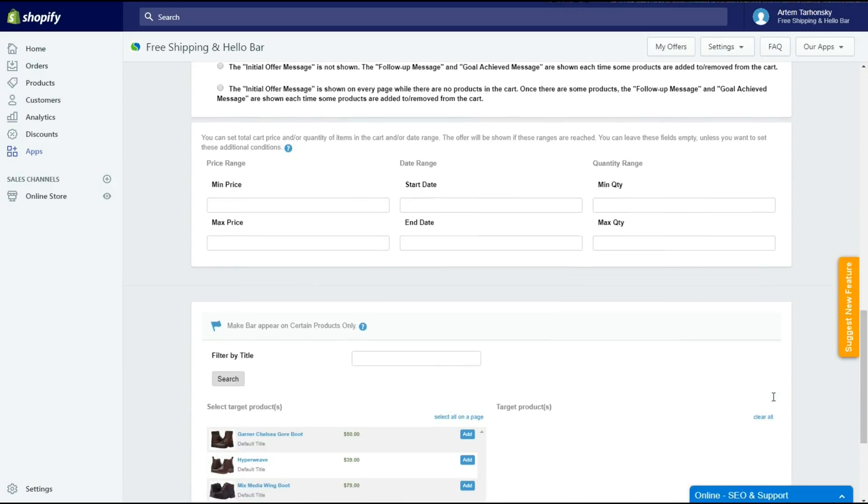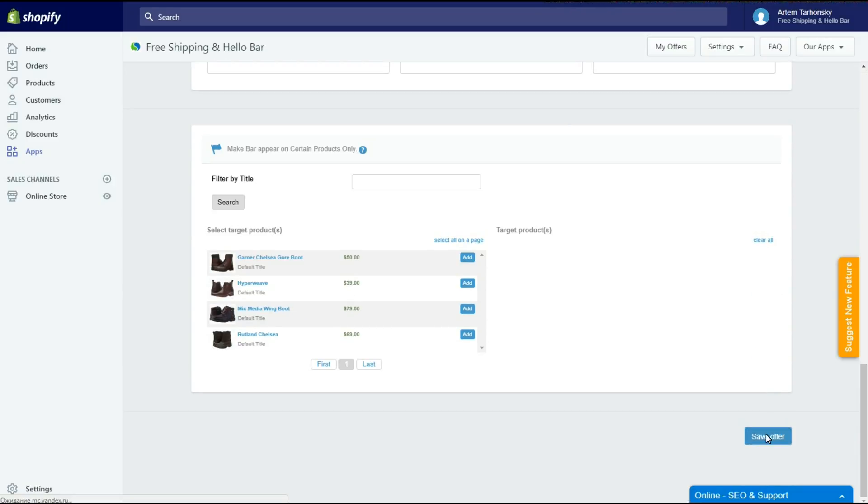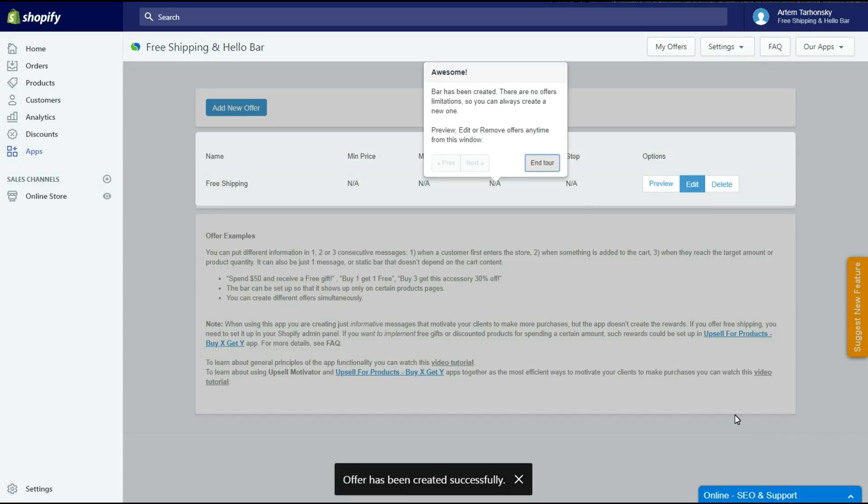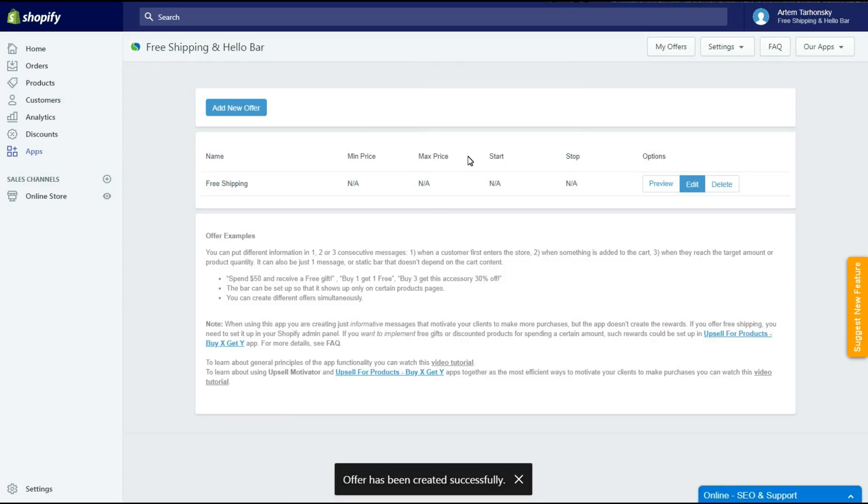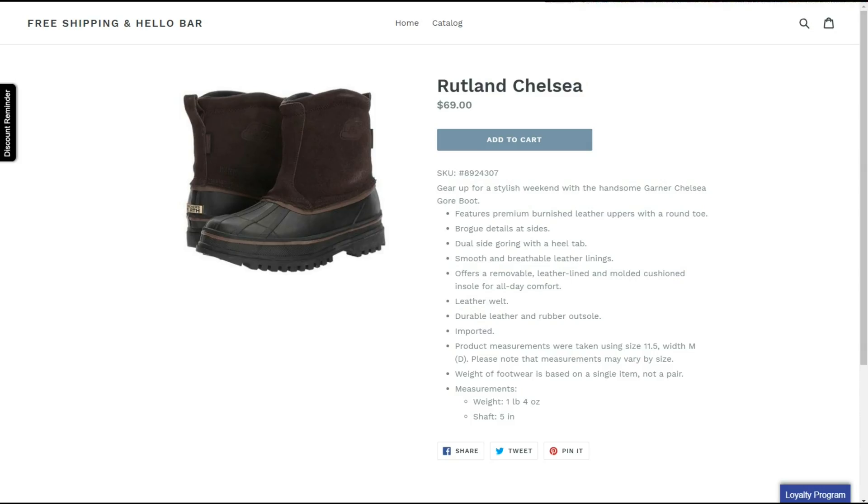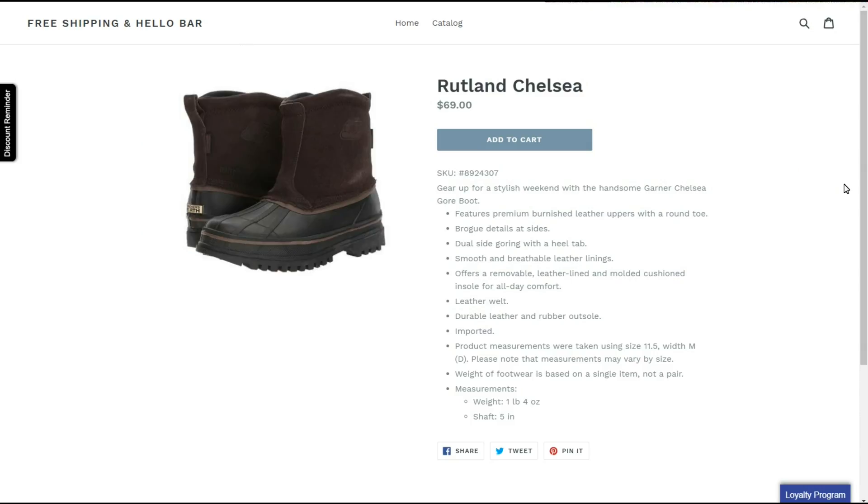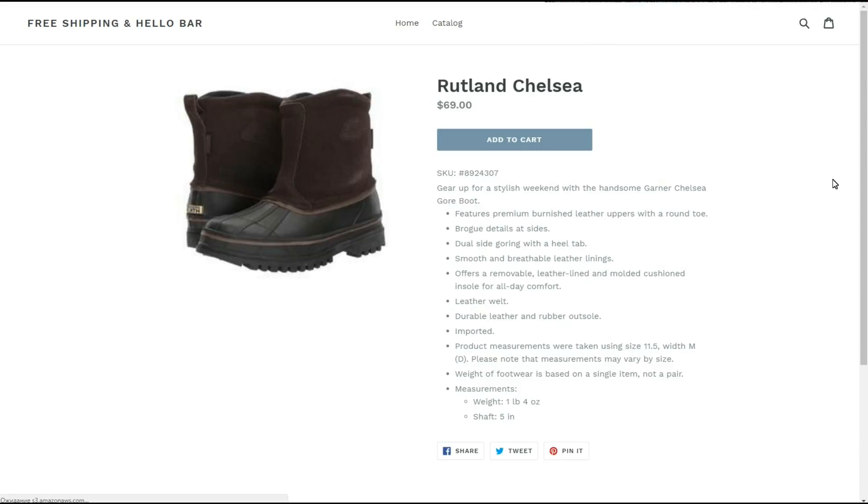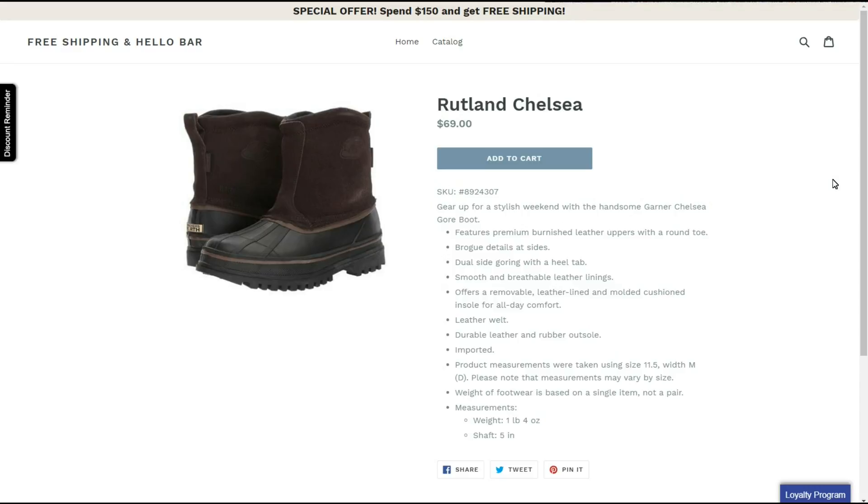Let's see how it works on the store's front end. Ok, here comes the initial message. Let's add products to cart.